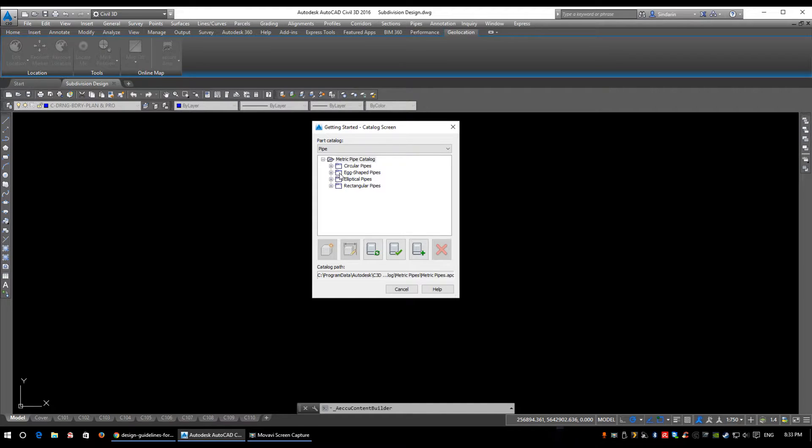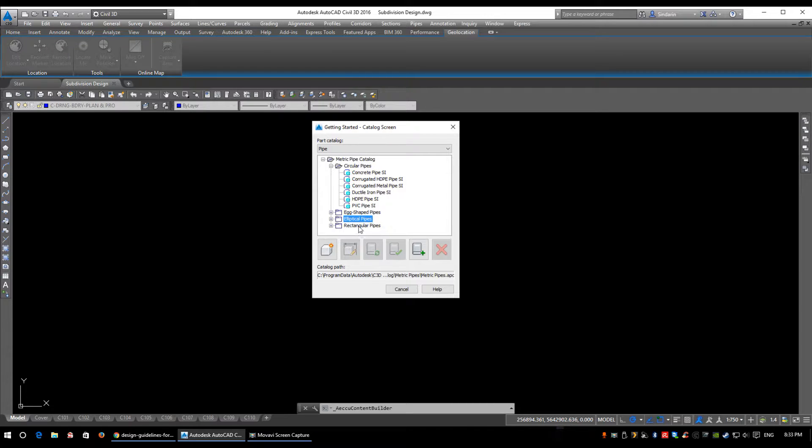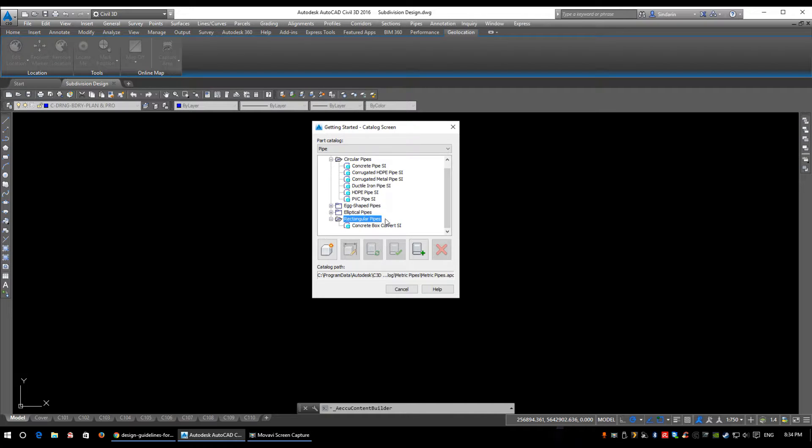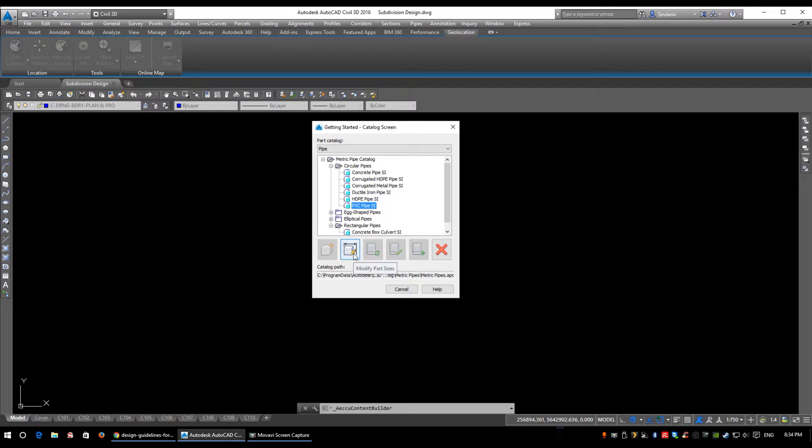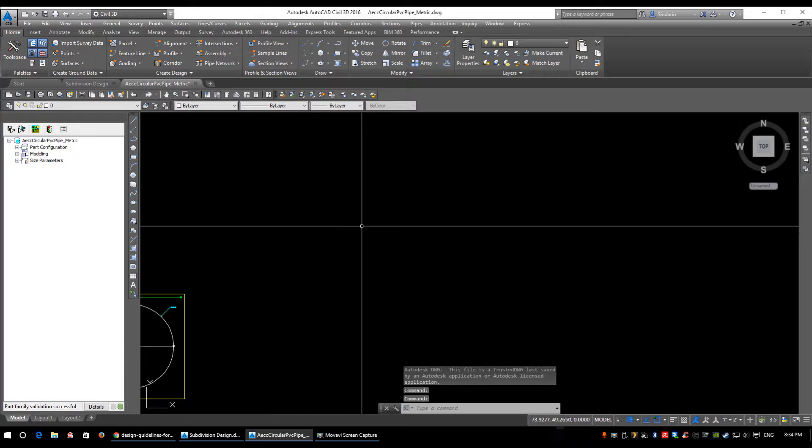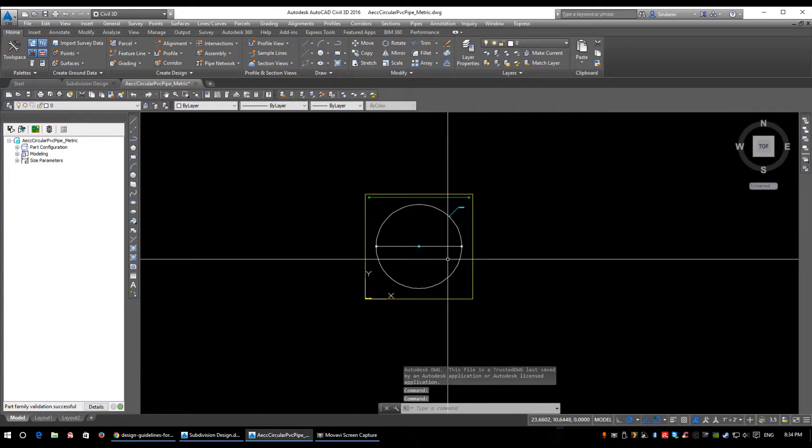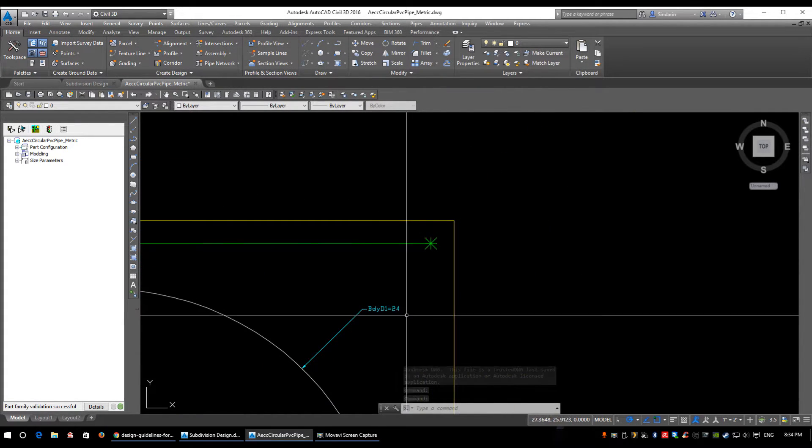In the metric pipe catalog, there are circular pipes, egg-shaped pipes, elliptical pipes, and rectangular pipes. Rectangular pipes are your concrete box culverts - 2 meters by 3 meters, for example. Let's take a look at PVC circular pipes. We'll select PVC Pipe SI and click the Modify Part Size button. Let the next window load, and up comes this little diagram.